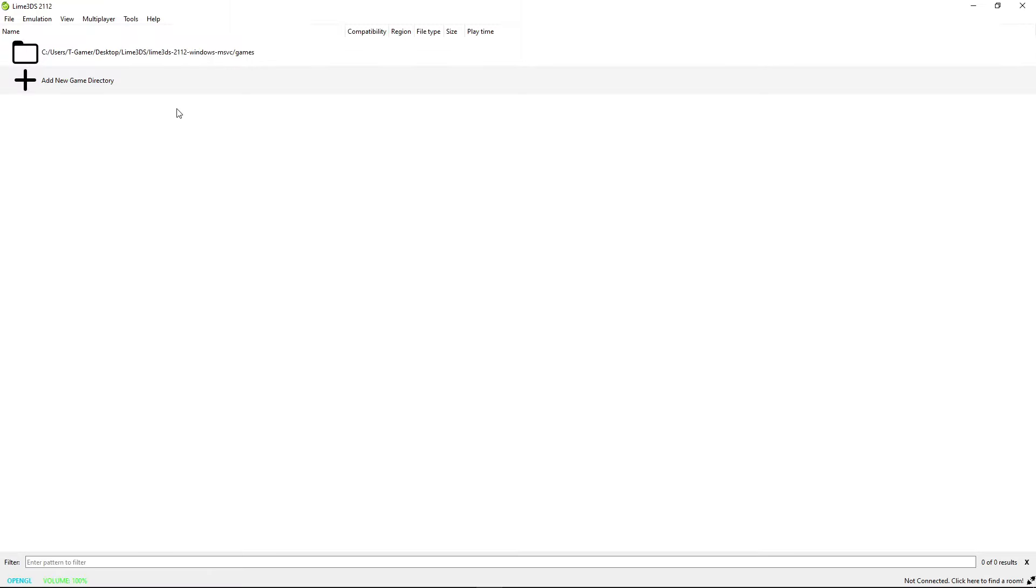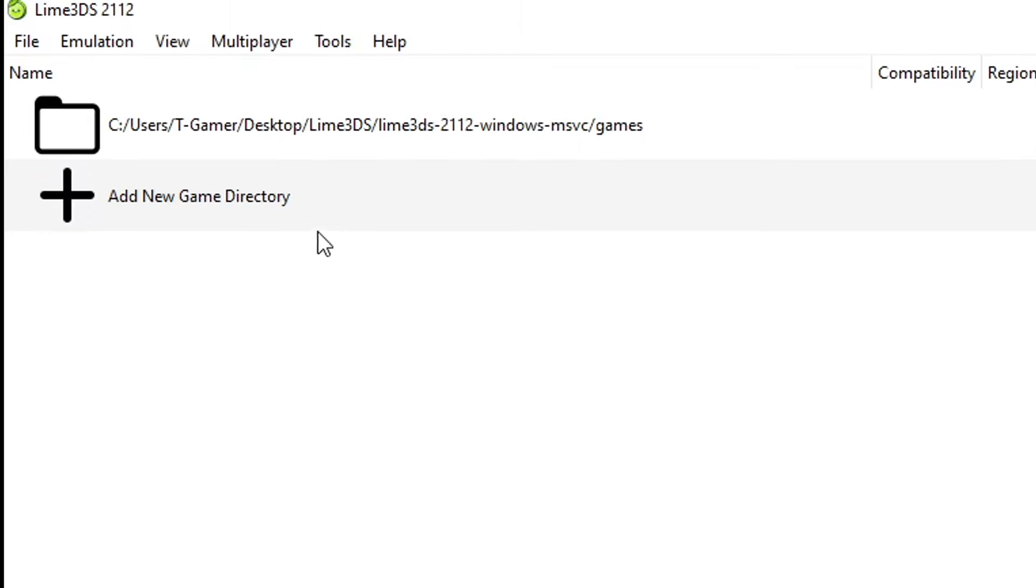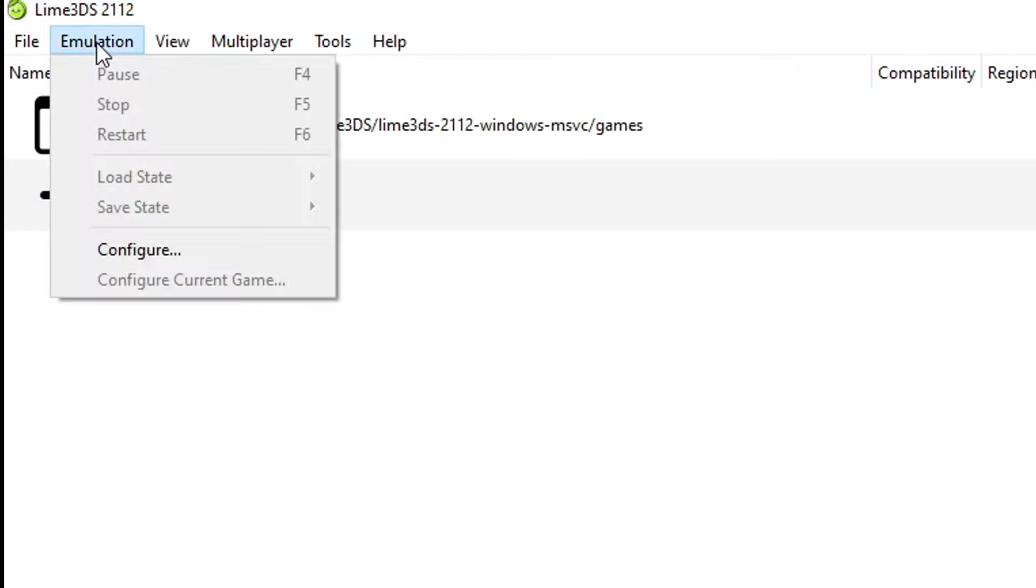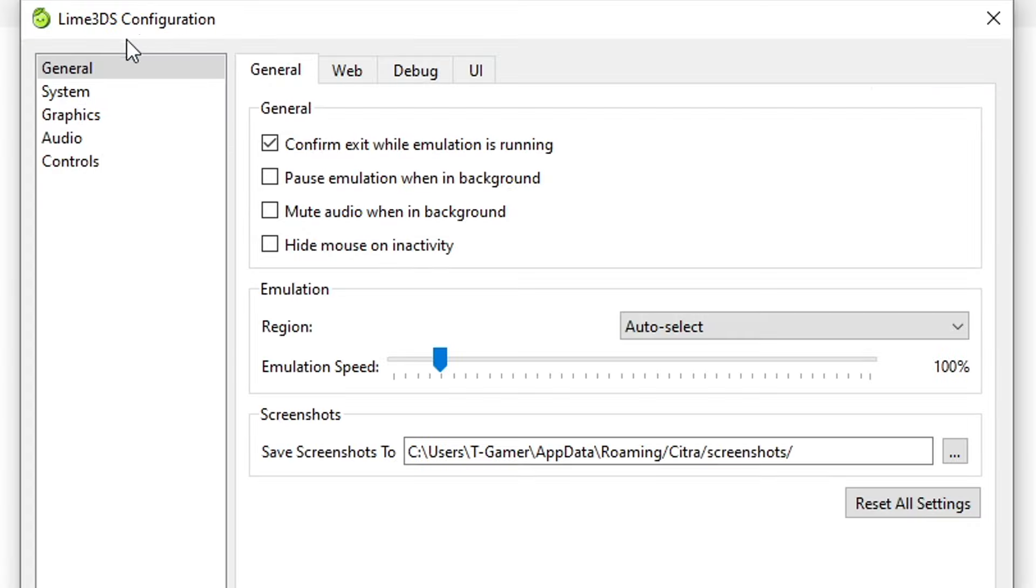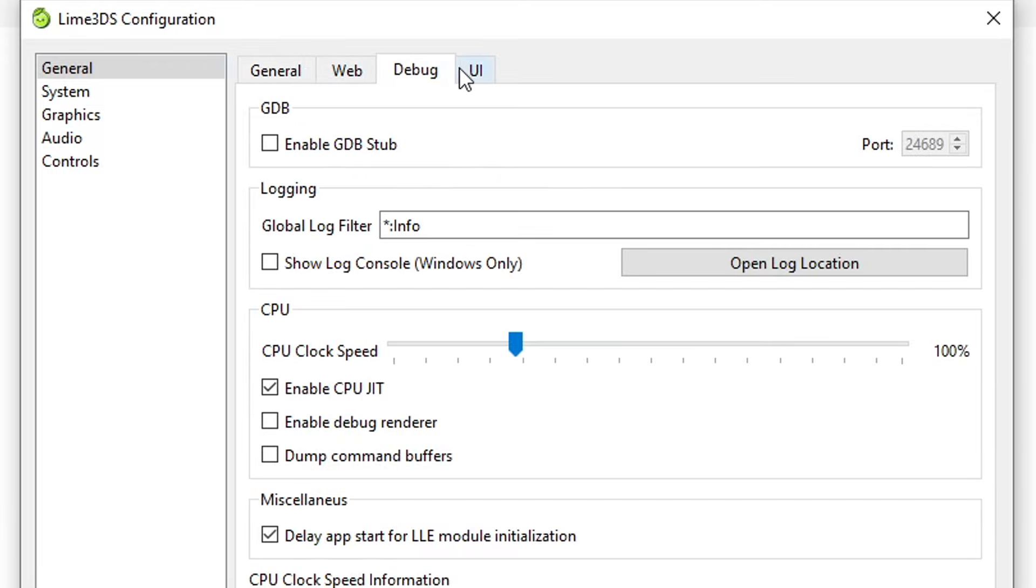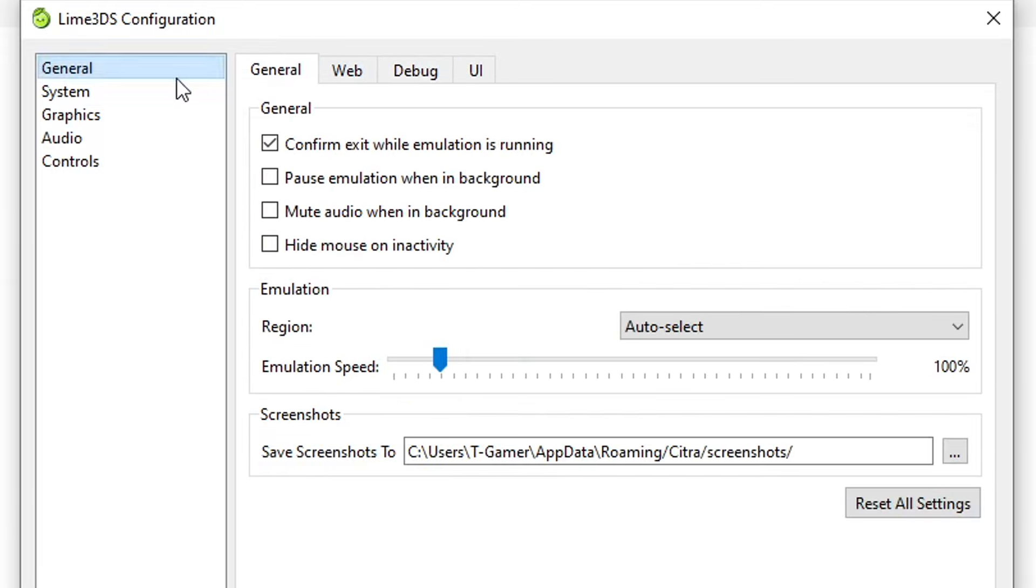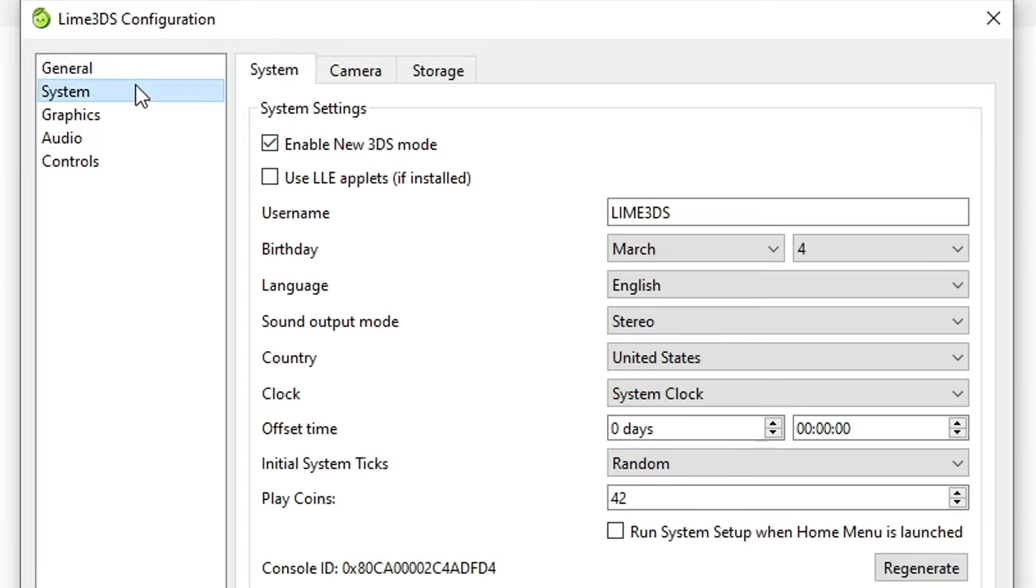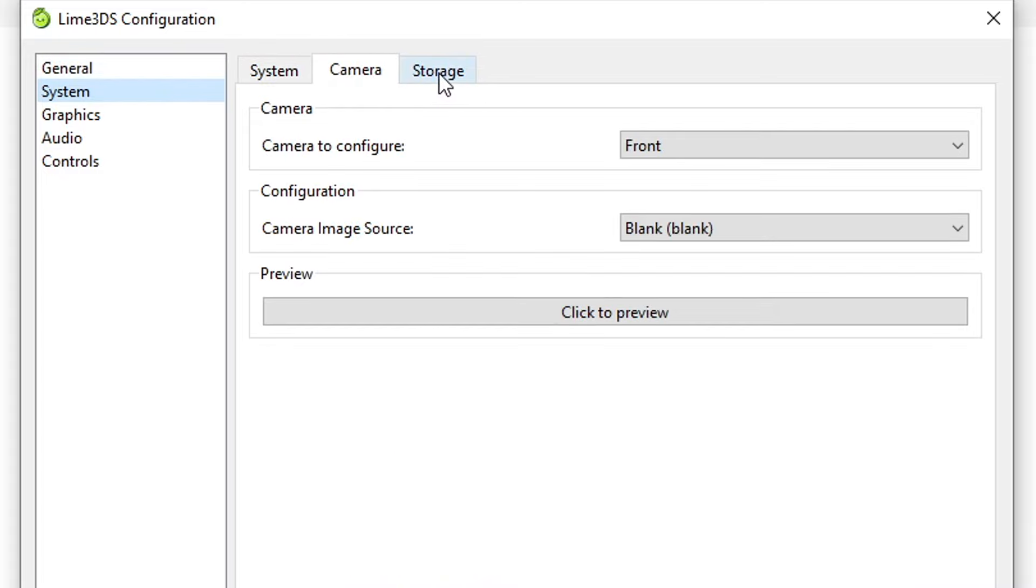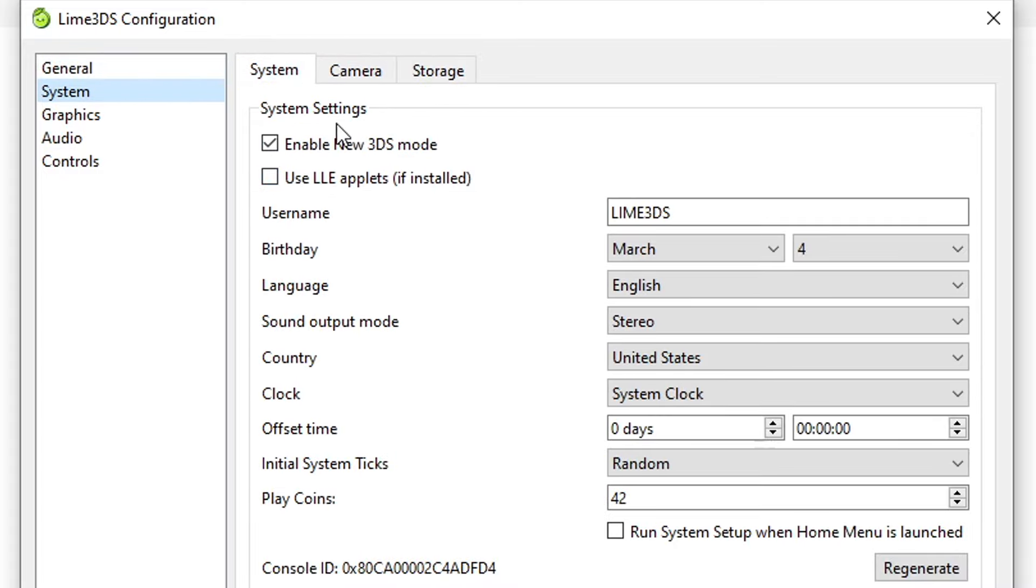Now you're gonna click on Emulation and then select Configure because we're gonna tweak the settings of the emulator. On the General tab you don't have to change anything. These are settings that don't affect performance. The same goes for System as well. You should only change this if you know what you're doing.